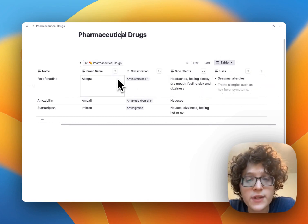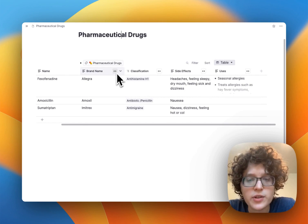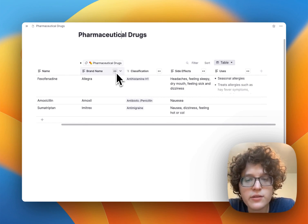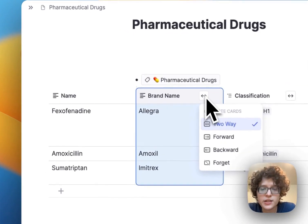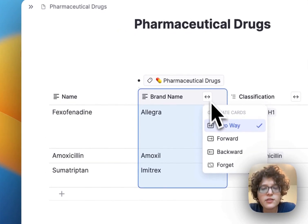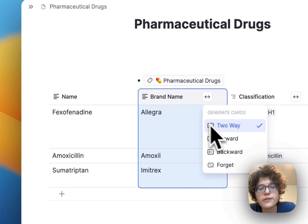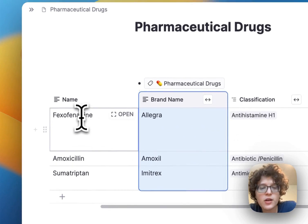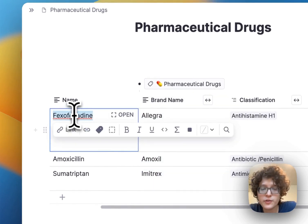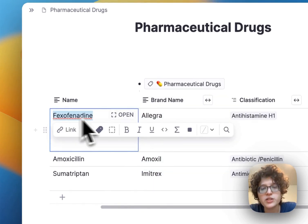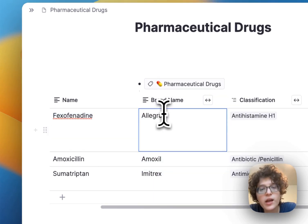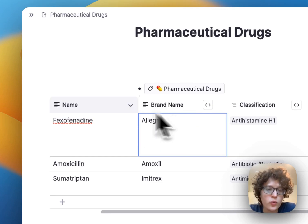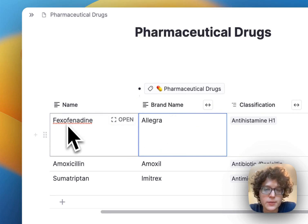Each of these are generating flashcards. You can configure which flashcards are generated from the icon here. These are generating two-way flashcards, which means that it'll ask us both for this drug what its brand name is, and for the brand name drug what the actual drug name is.